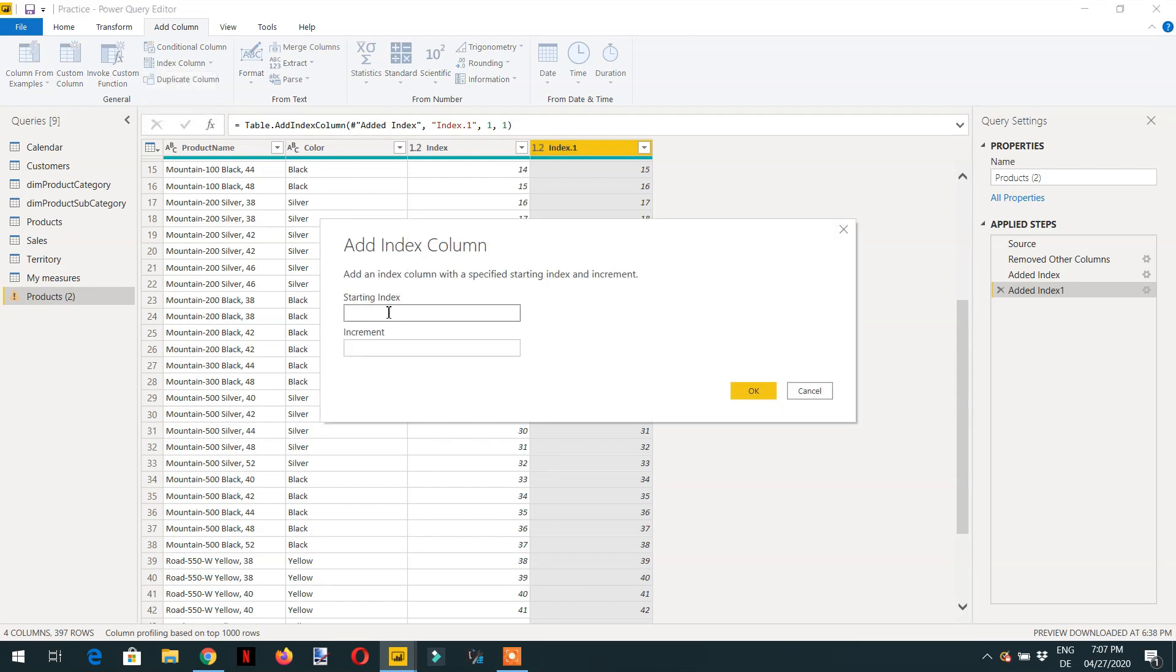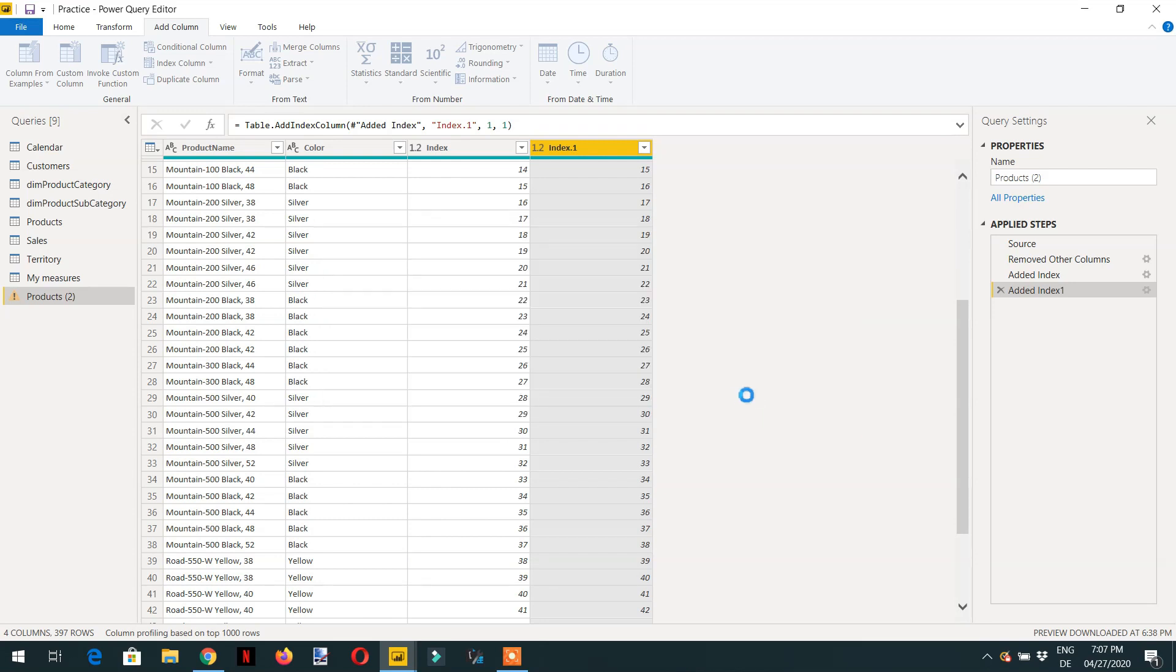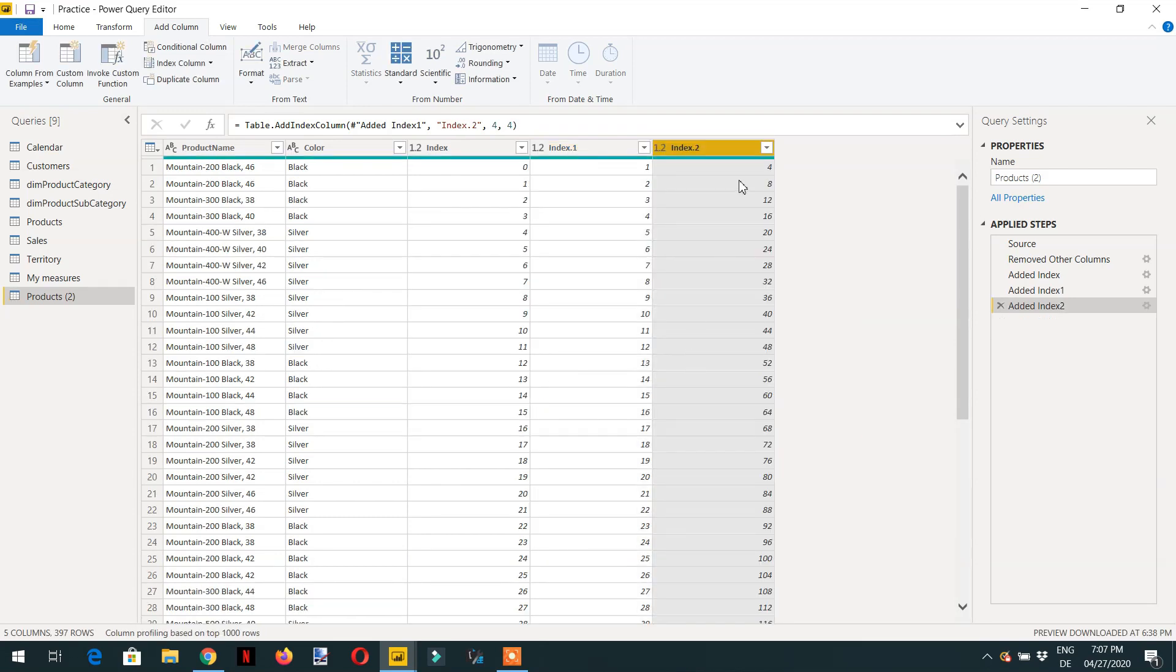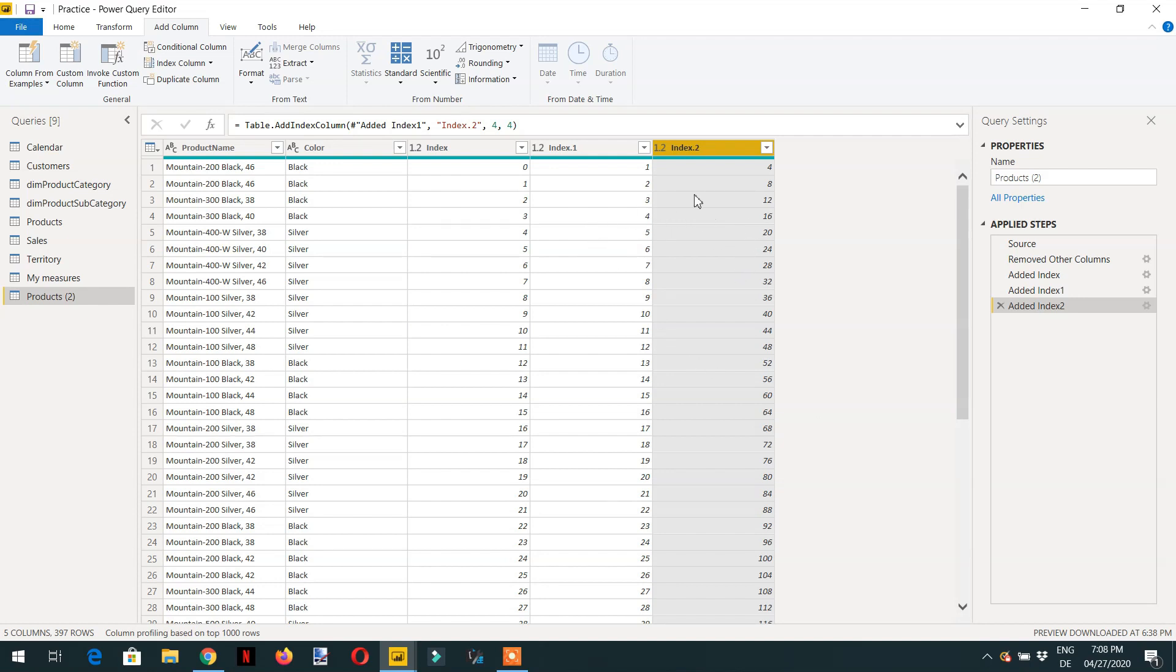Here you can write any starting index, for example right here four and I need the increment of two. Click OK and here you can see it is started from four and then eight, twelve, sixteen and onwards with the increment of four. This is how we can add a row index.